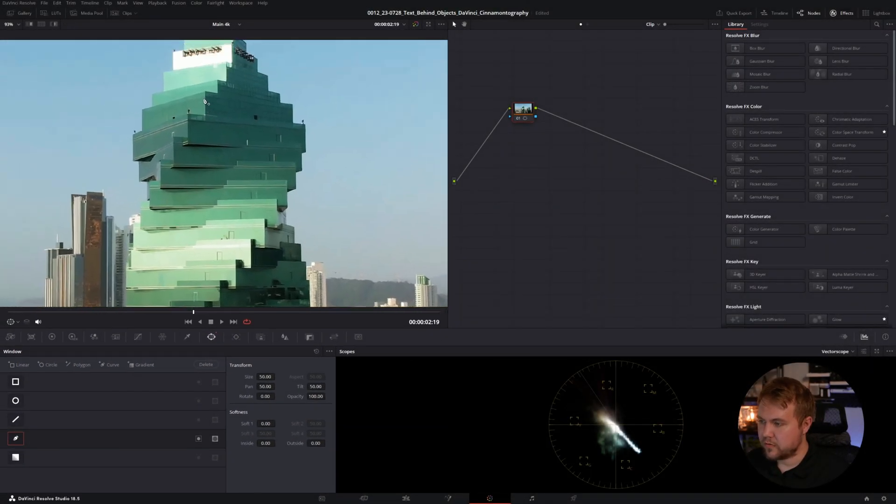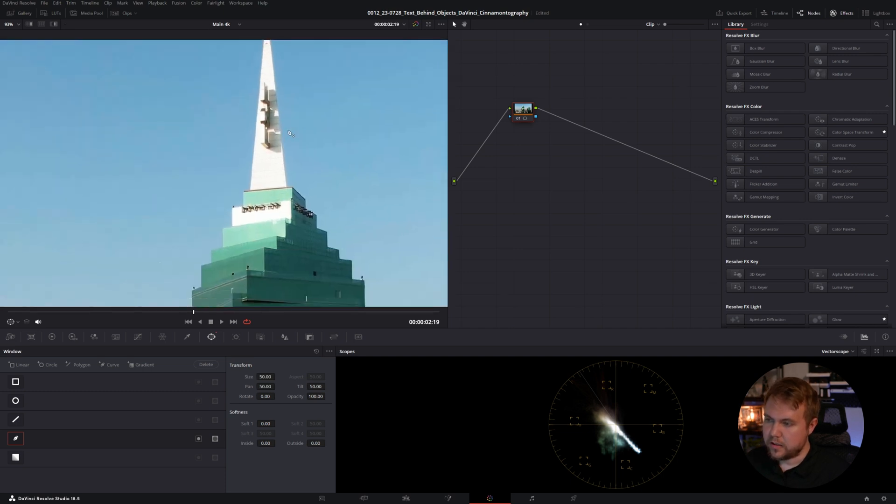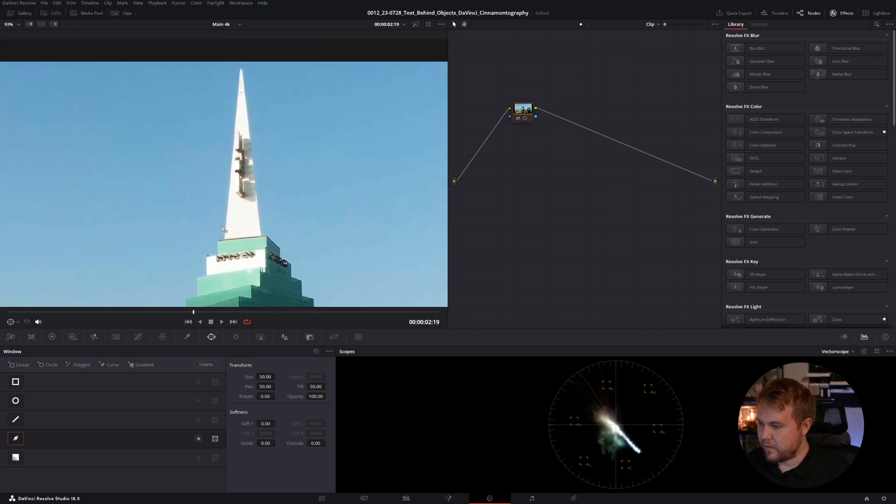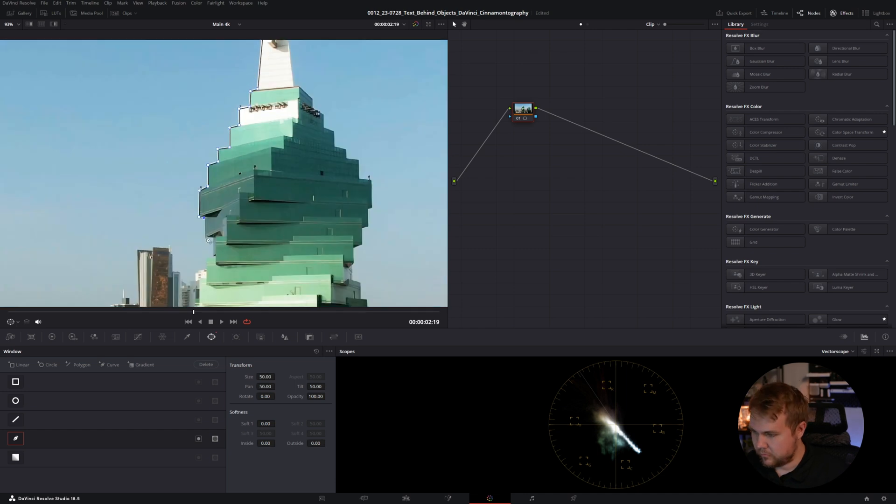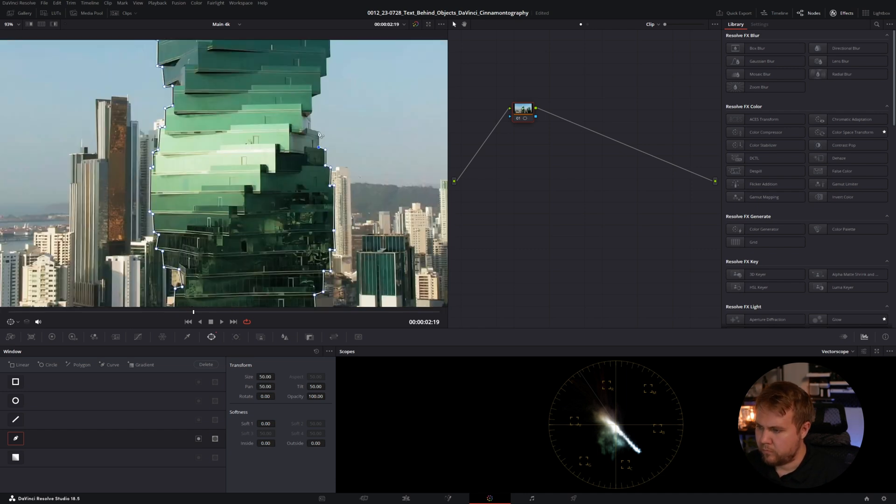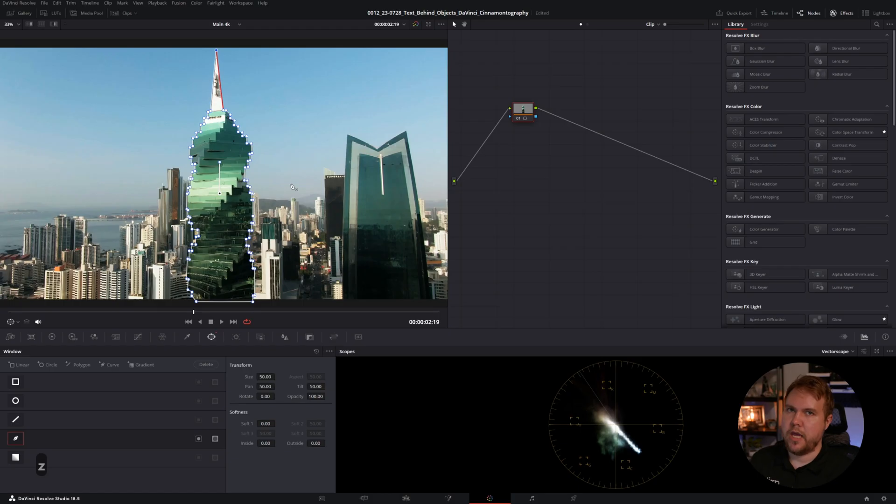I'm zooming in with the scroll wheel, clicking and holding on the middle mouse just to navigate around here. And I'm just going to go through here and click and click and click and just make a mask. And finally, I'm going to connect these and nothing really happened.